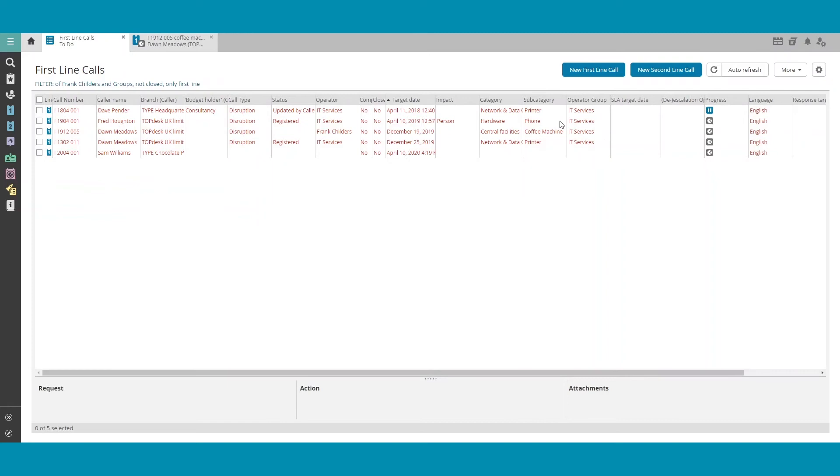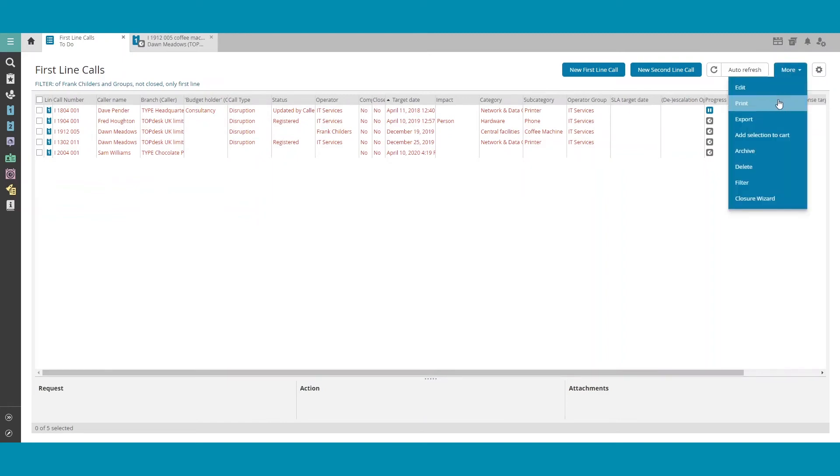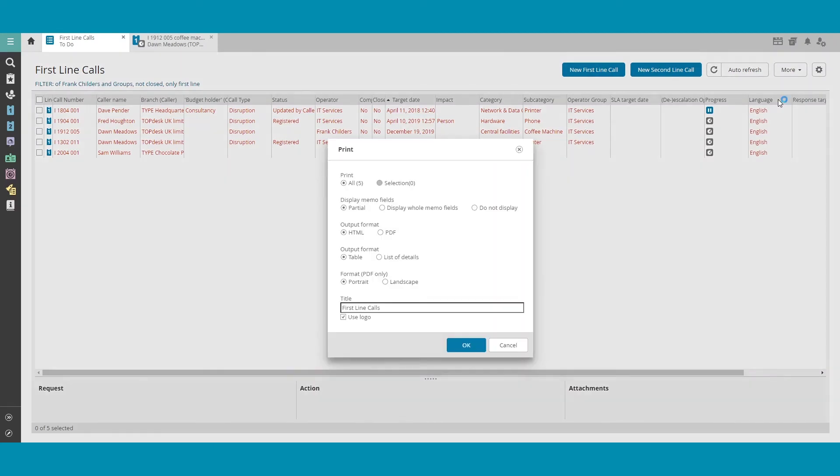Once again, click on More in the right-hand corner and click Print. You can select which specific tickets you'd like to print, or you can print all in the Overview. You also have other personal preference choices that you're able to make.